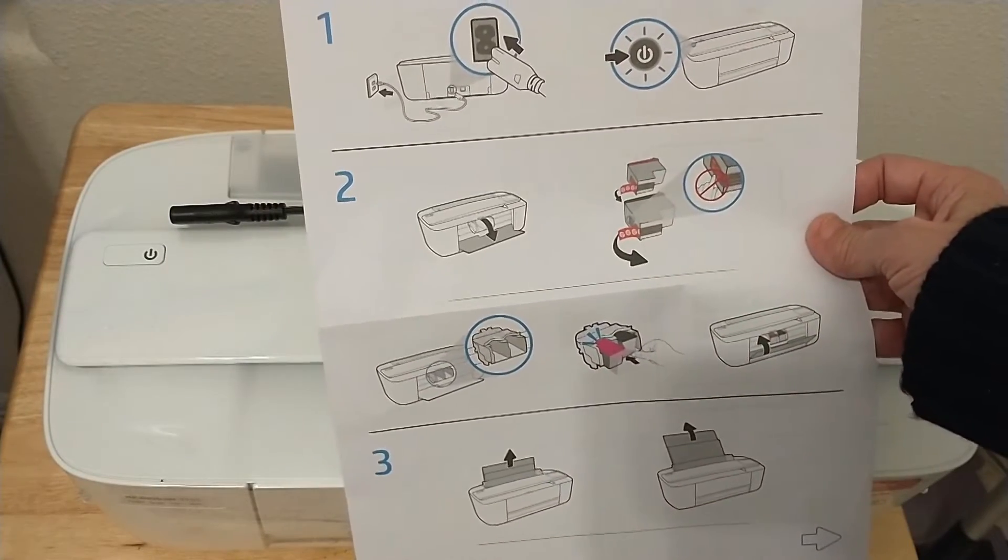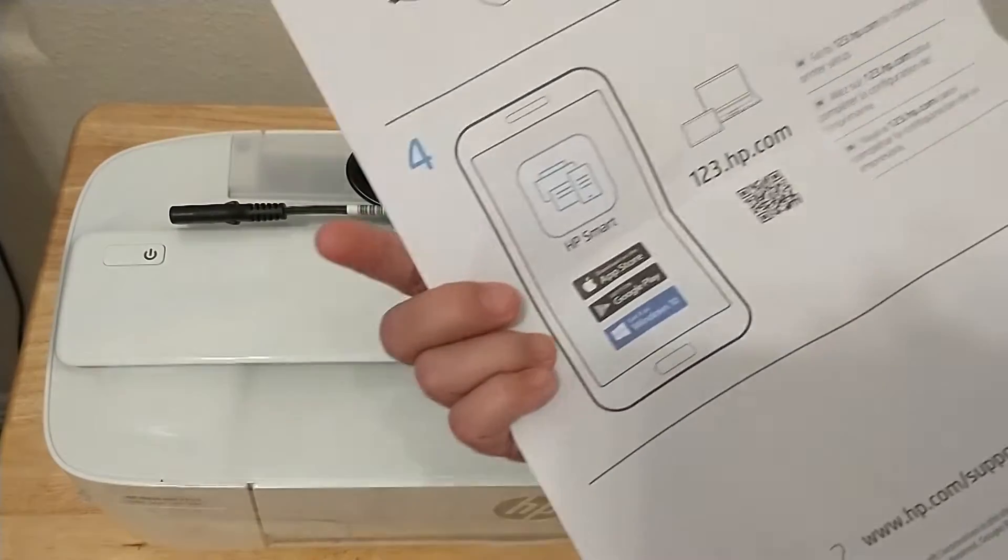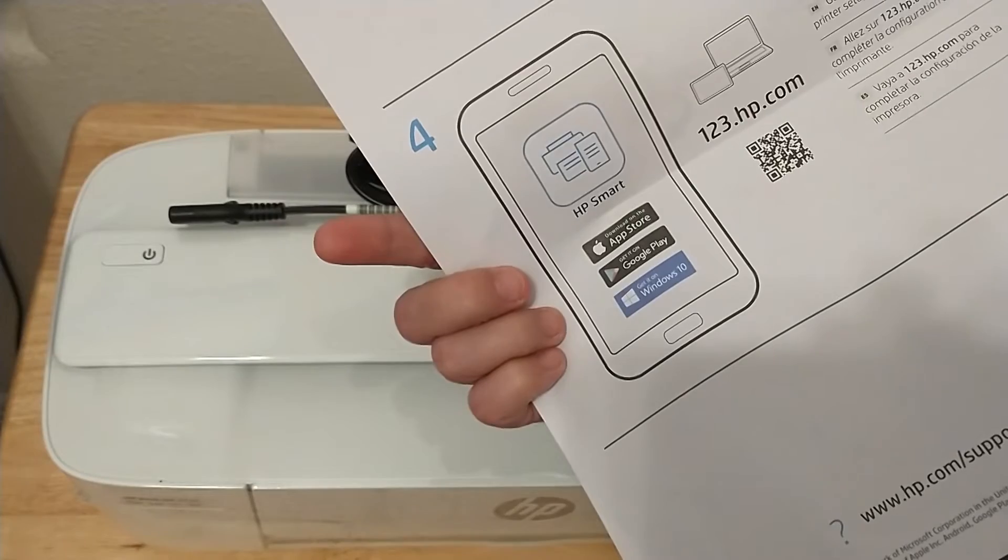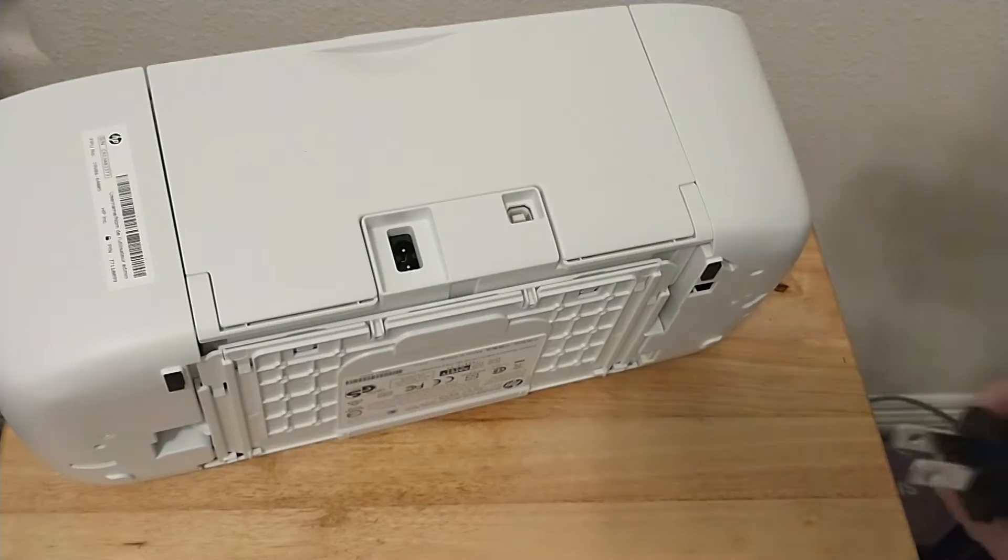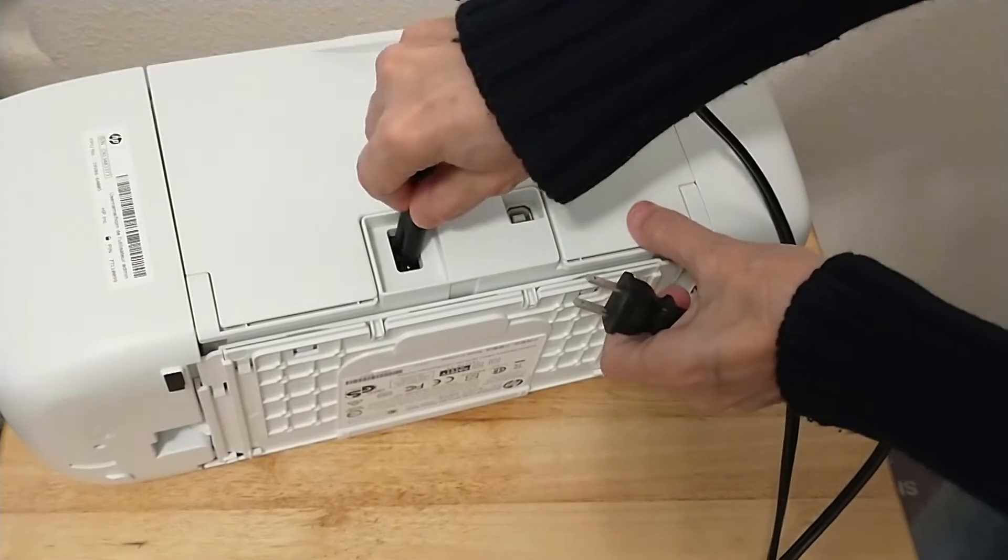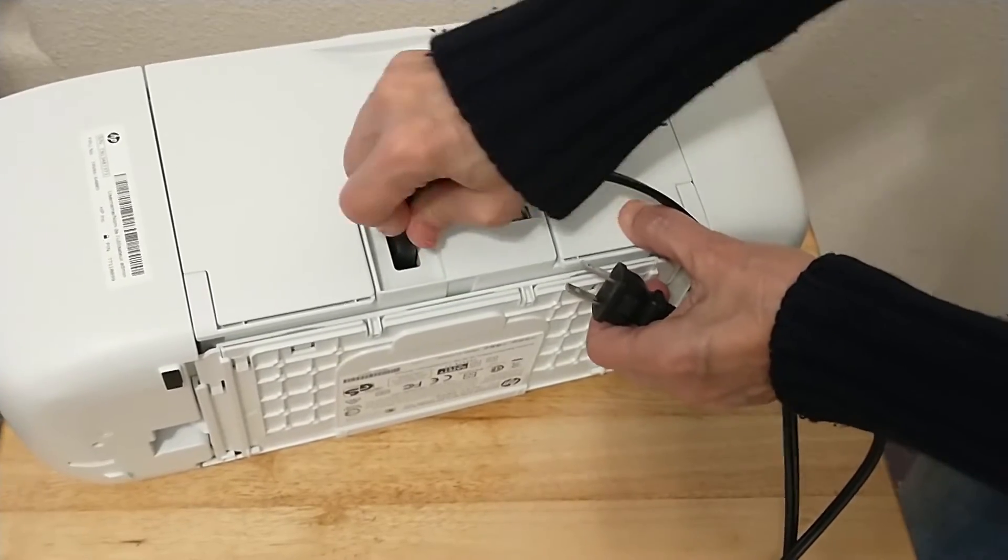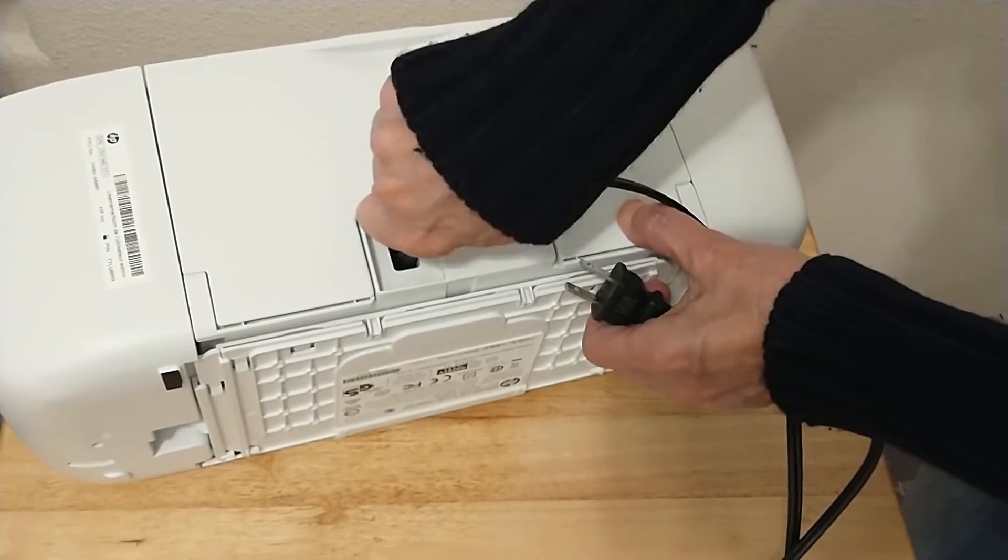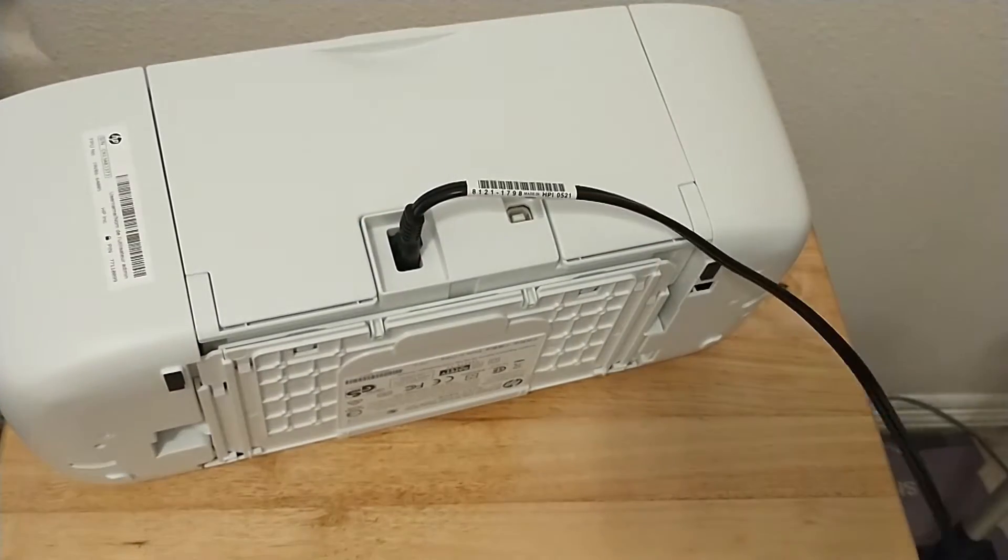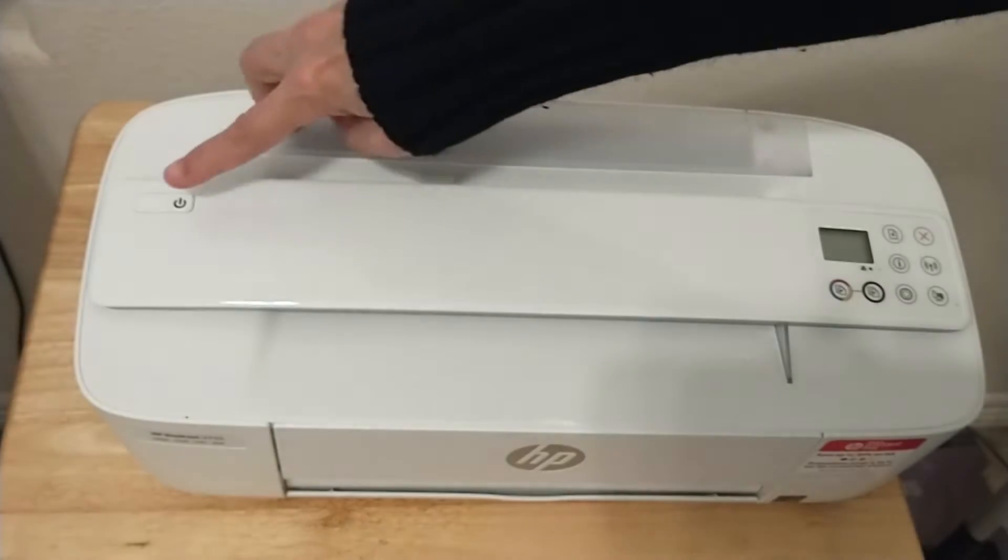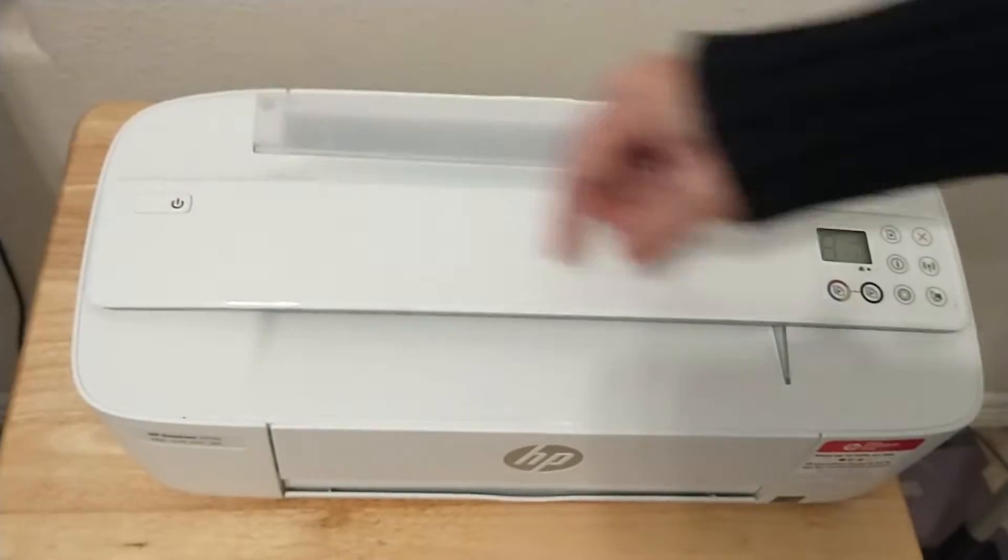First is setting up the printer and then getting the app to finish the setup. Step one is to connect the power cable. It's keyed, so you do have to get it in just right. And power on.